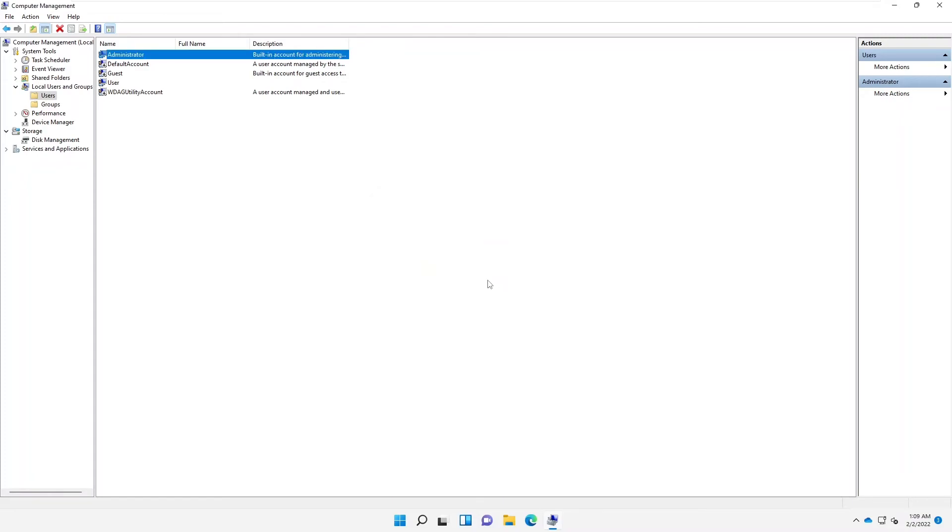The next time you try to log on, you will now have the option to use the administrator account to log on to your device.